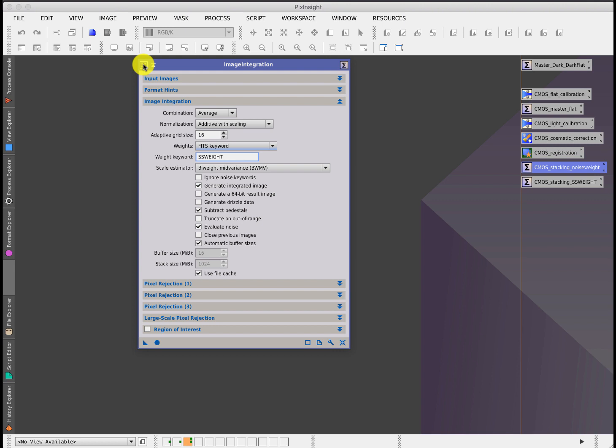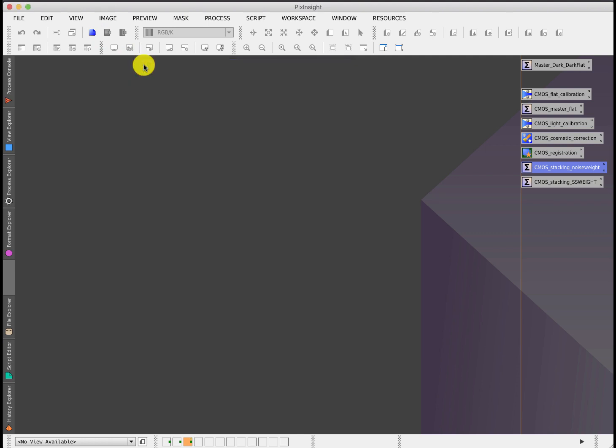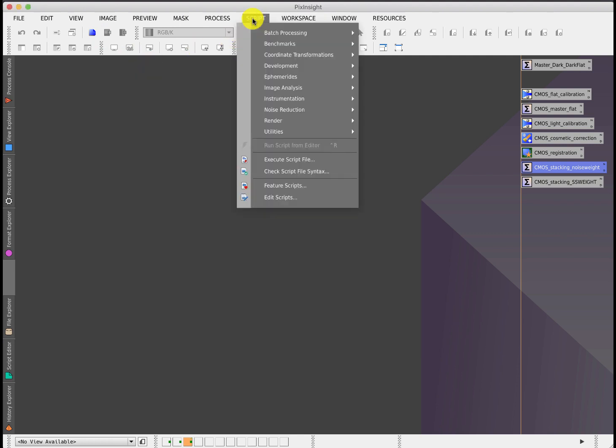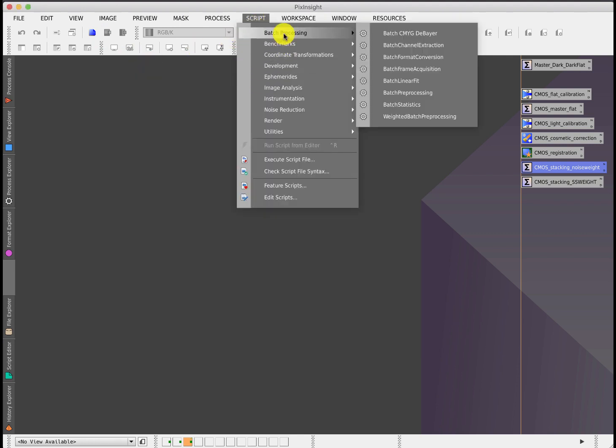You might be asking, well, that's appeared in the most recent version of one of the scripts for batch preprocessing, and that is correct. Just before signing off, I want to show you that script and show you a potential pitfall which will cause you problems with CMOS sensor calibration.